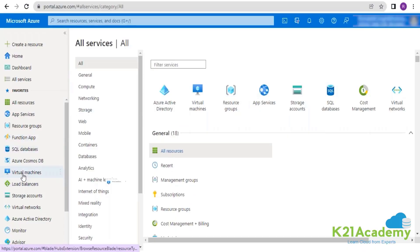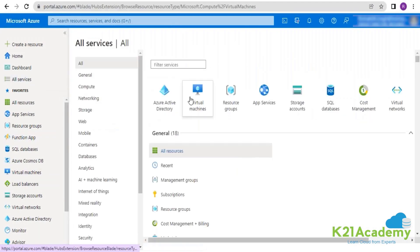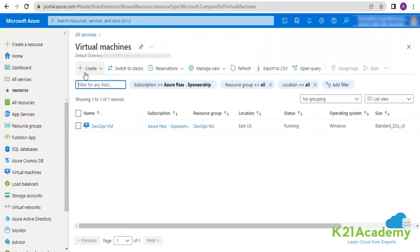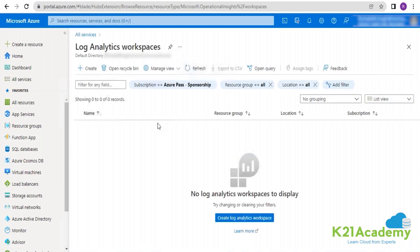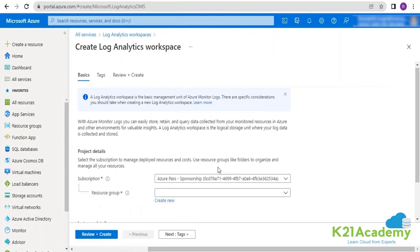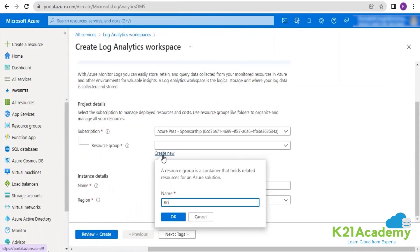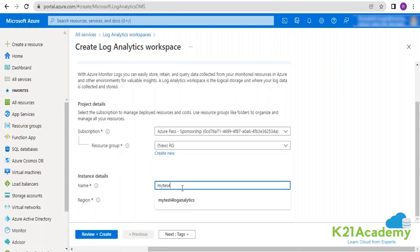Let's go ahead and deploy these resources one by one. First I'll be creating two virtual machines, but before that let me quickly create a log analytics workspace. I'm going into all services, going into log analytics workspace. I have created a resource group with the name RG. Here I'm going to give a name — let's say 'my-test-log-analytics-new'.